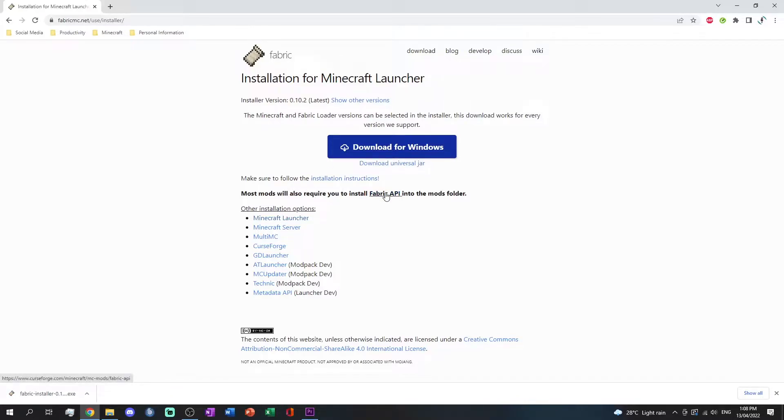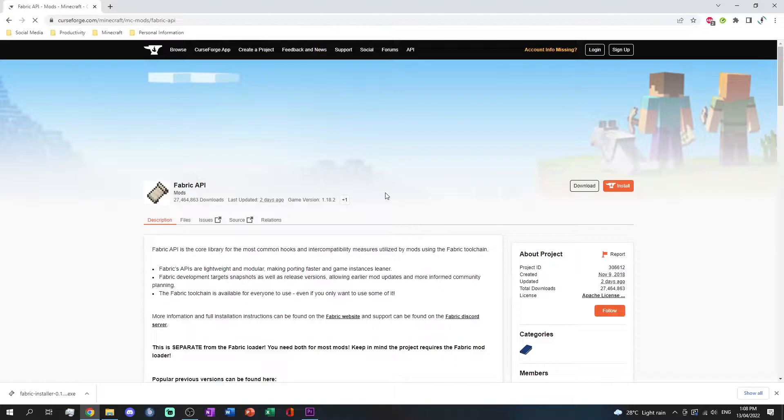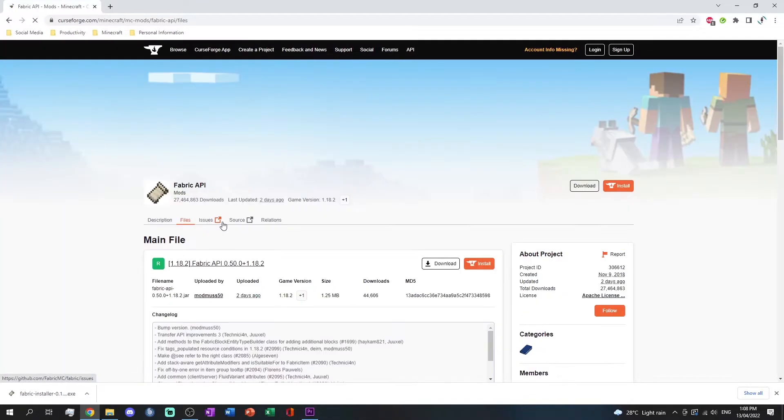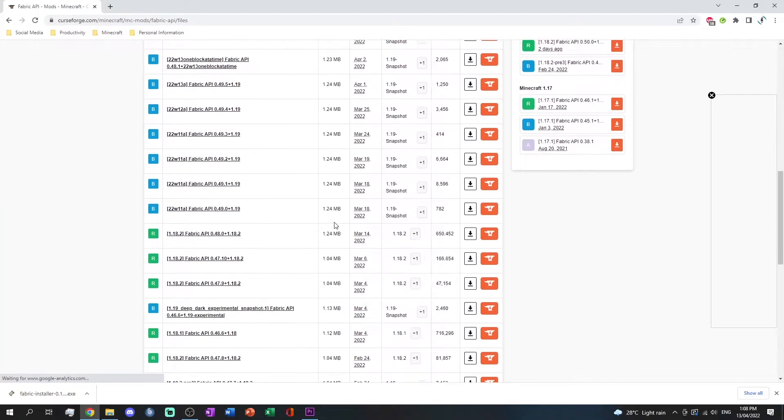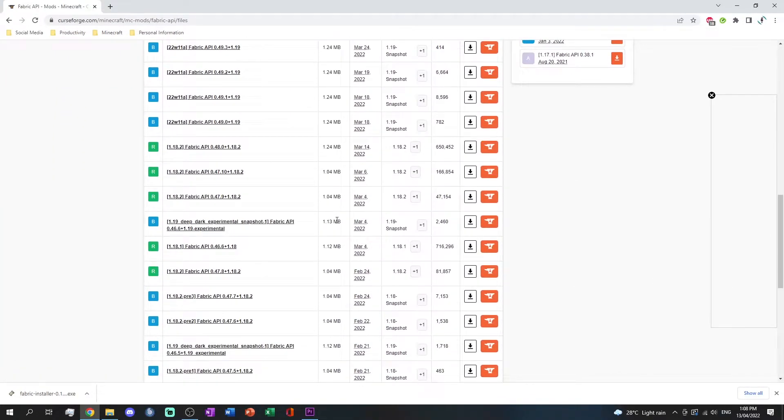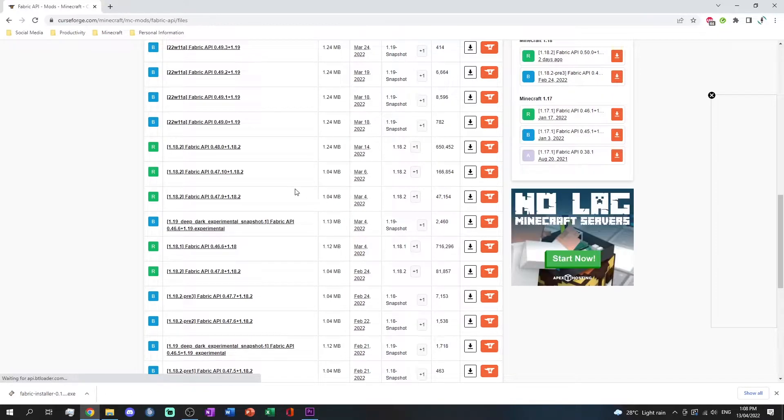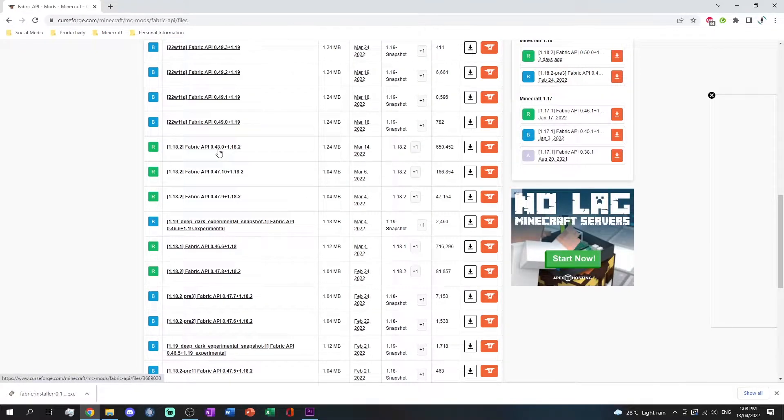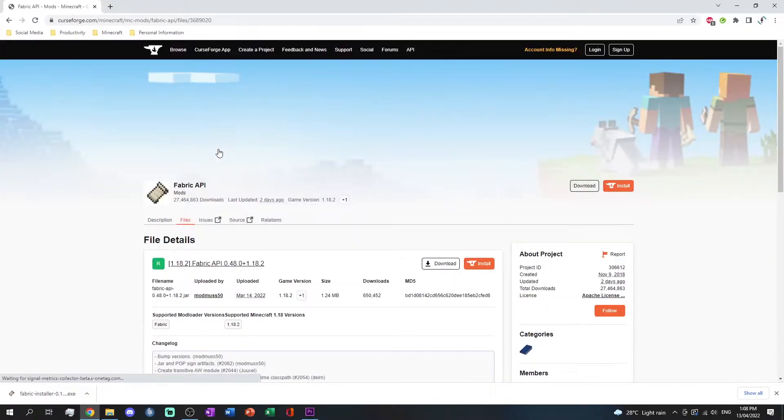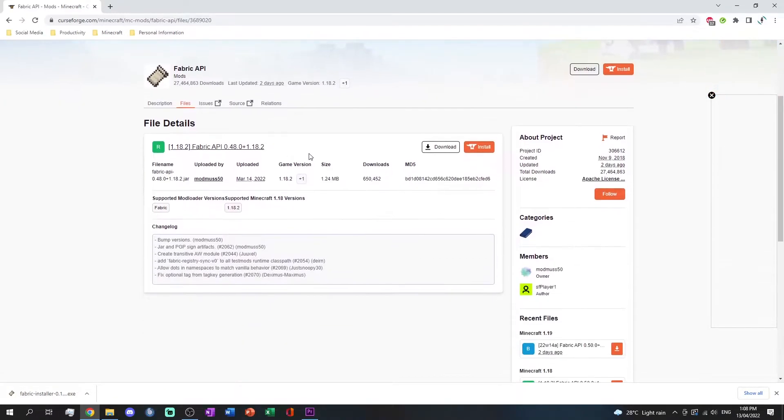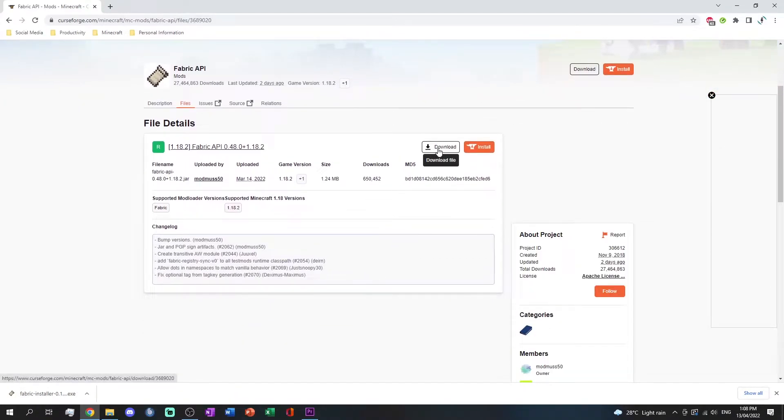Click the Fabric API hyperlink. It will take you to another page. Click the files tab, then scroll down to find your corresponding version. For this, I am downloading the latest version for 1.18.2. Click on your version, then click on the download button for it.